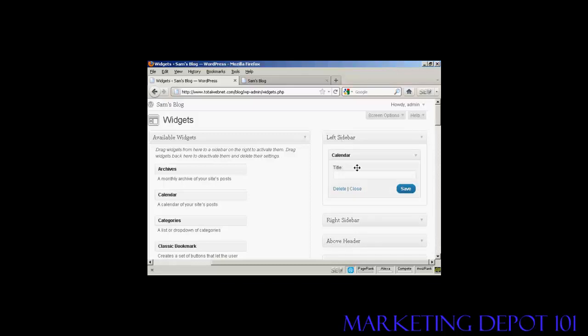There are various settings you can have, and the settings are going to vary depending on the type of widget. In this particular case, it's asking me for a title, so I'll just give it a title here. And then click on Save. And there we go, that's done.